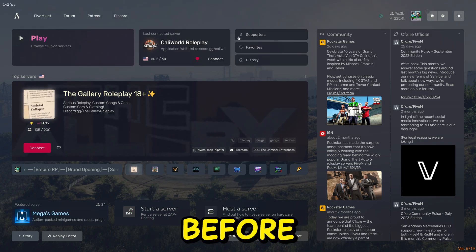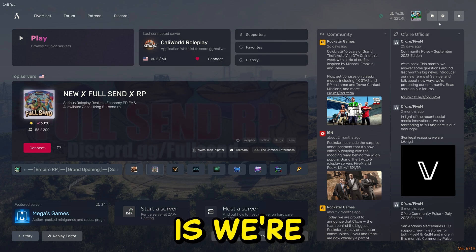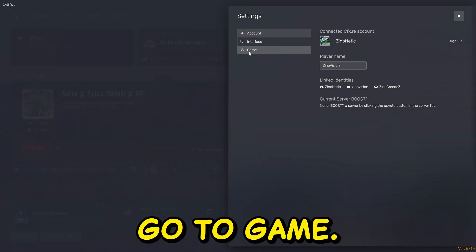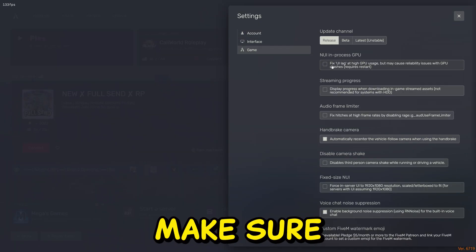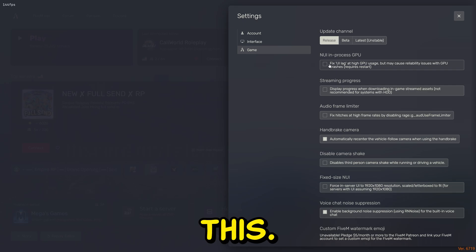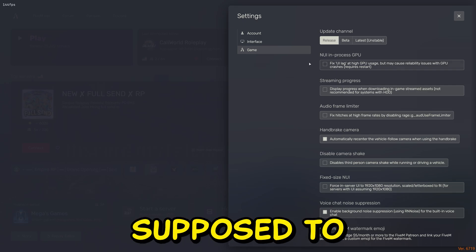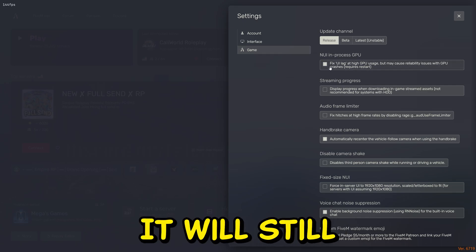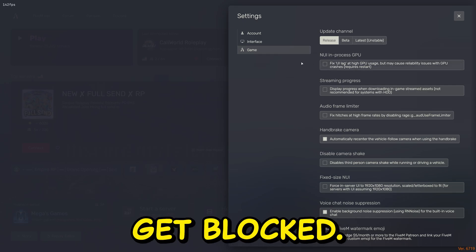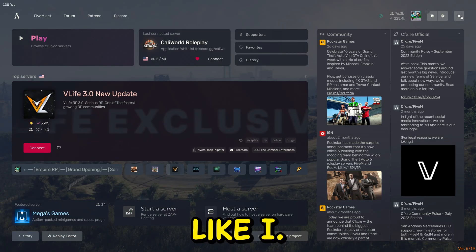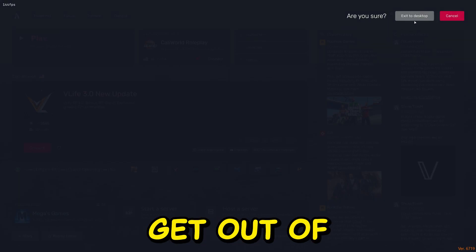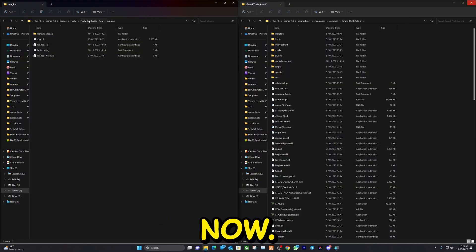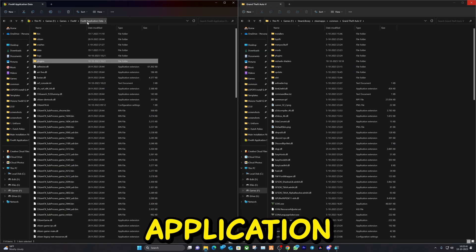And the second thing before we get out is we're going to go to Settings. We're going to go to Game. Make sure to uncheck this. This is not supposed to be checked or else it won't work. It will still get blocked. So uncheck it like I have. Get out of the game.